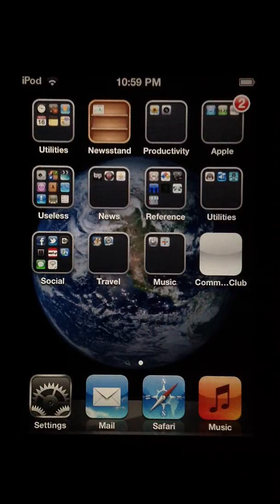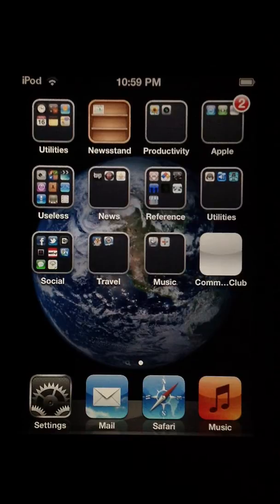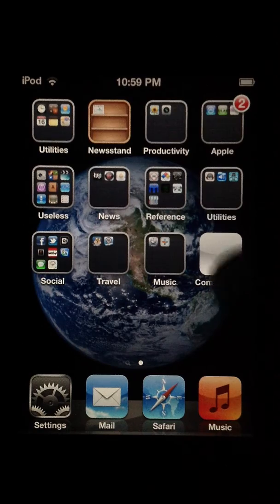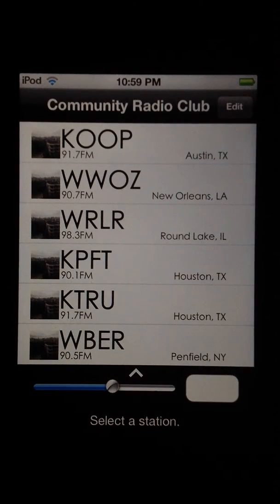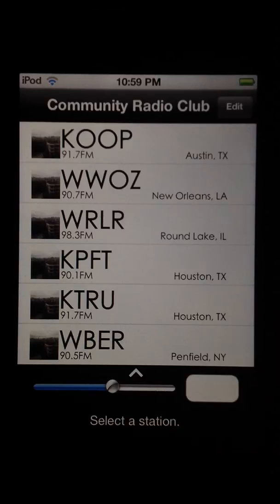Hello, this is Ben Boral and here to show you a little personal project that I'm working on. You can find out more info on this project at www.boralapps.com. The project is Community Radio Club and it's an app for iPhone that lets you listen to community radio stations from all over North America.